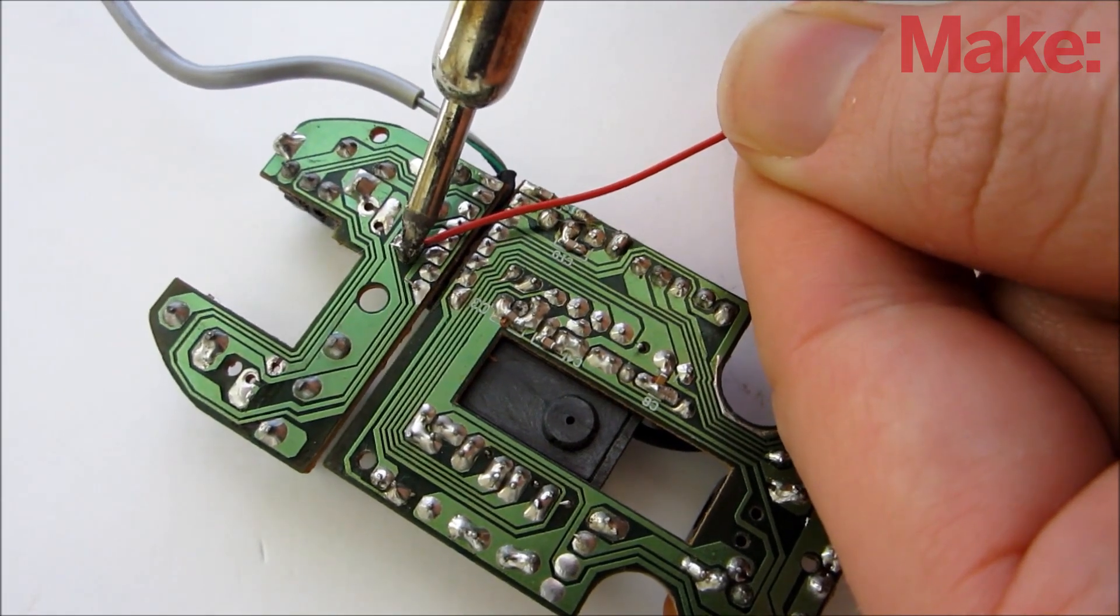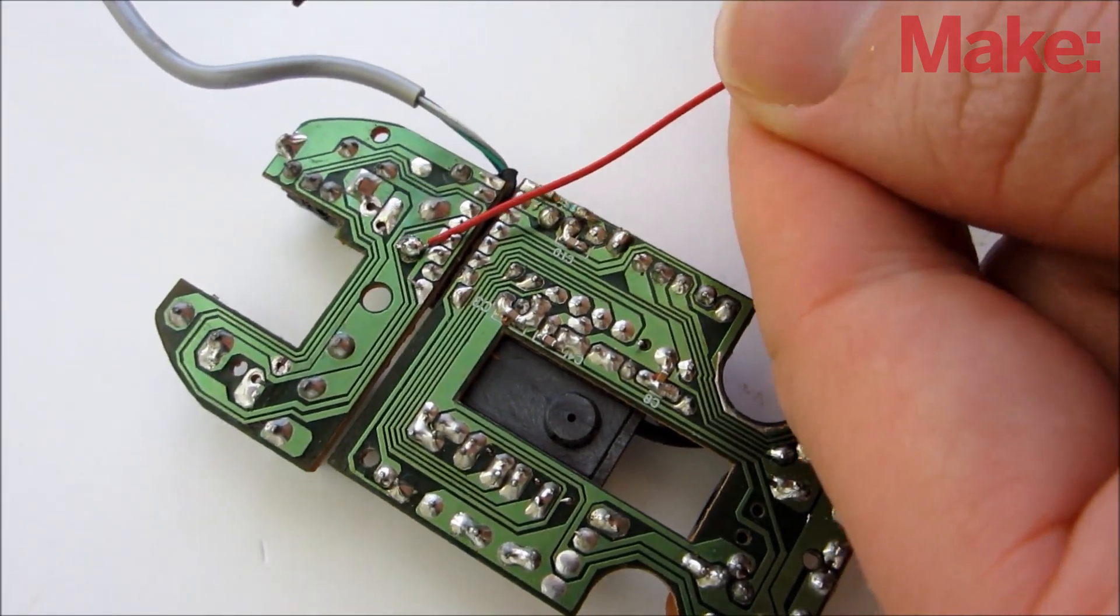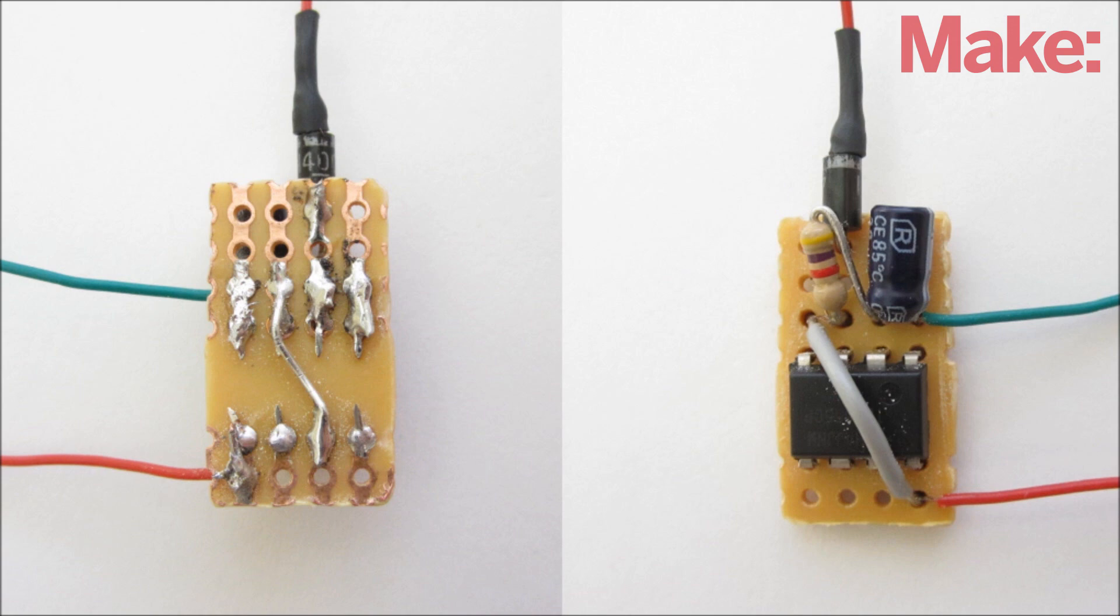Next, solder the timer to the mouse at the same points that you connected to earlier. When you're done soldering, trim the circuit board so that it's only as big as the components.